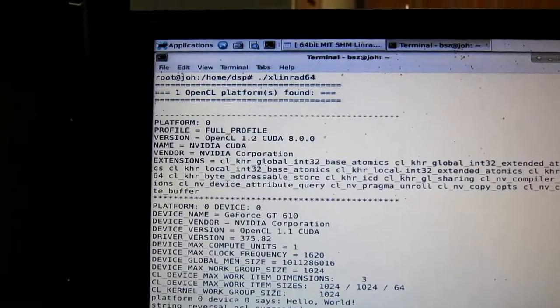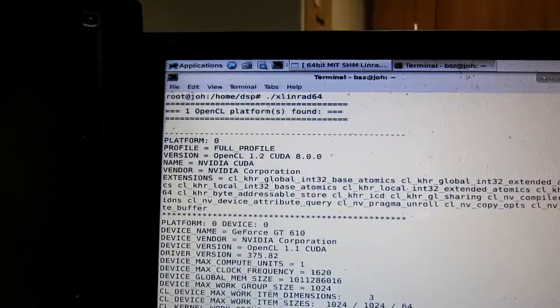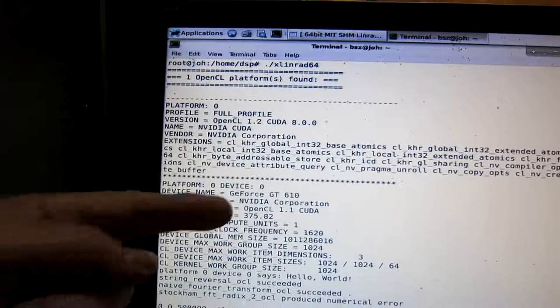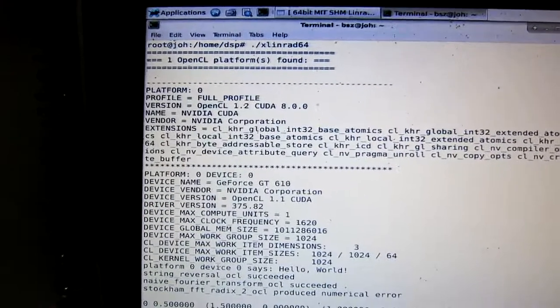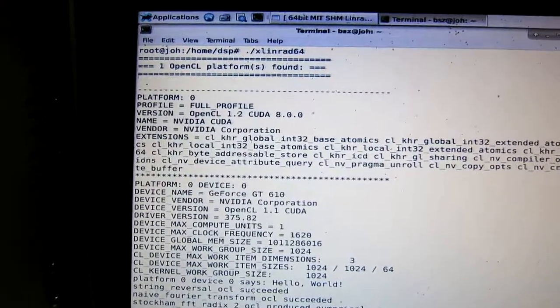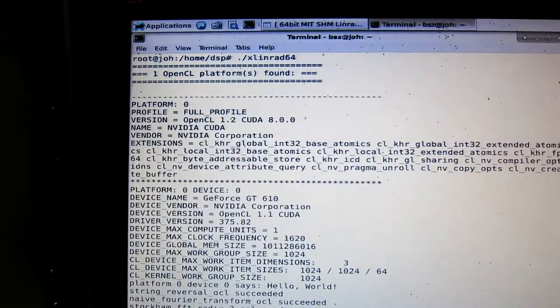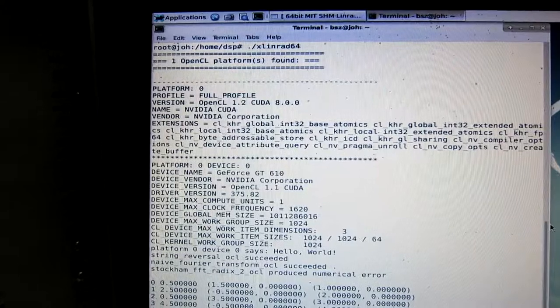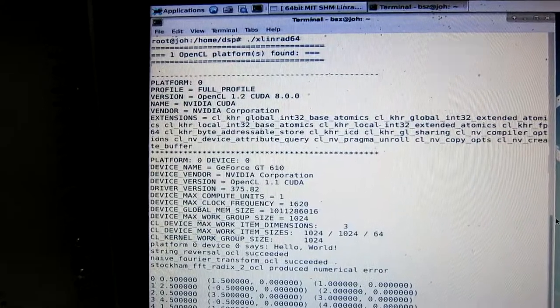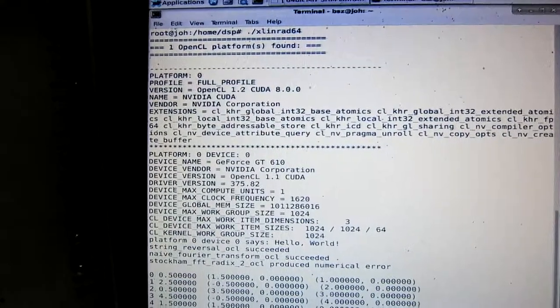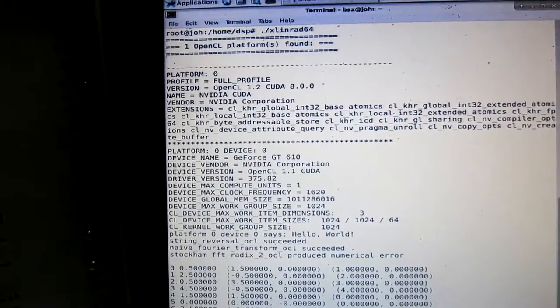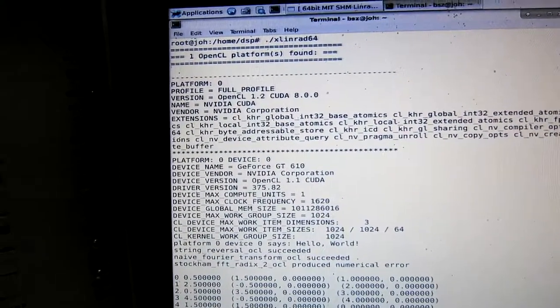Only one card is found. That's the GT 610. The other card is too old and I don't know exactly why it doesn't work. I have installed the drivers for it.